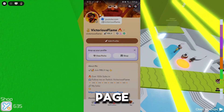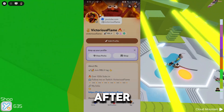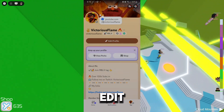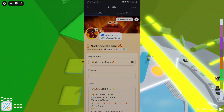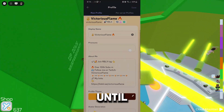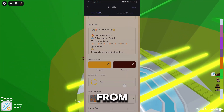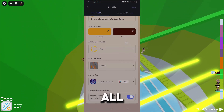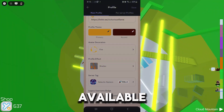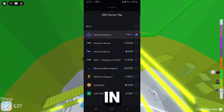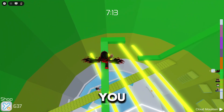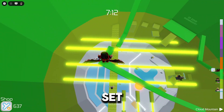Tap edit profile, then scroll down until you see the server tag section. From here you'll see all the guild tags available from the servers you're in — just tap the one you want and you're set.